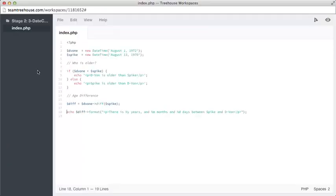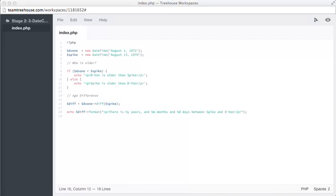But how do we do that? On line 16 we are creating an object and storing it in a variable called diff. This object is an instance of DateInterval, and that means we can call methods on it.